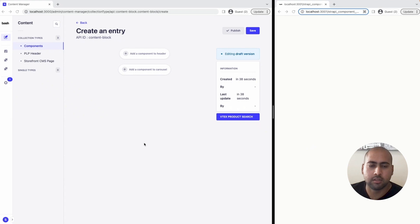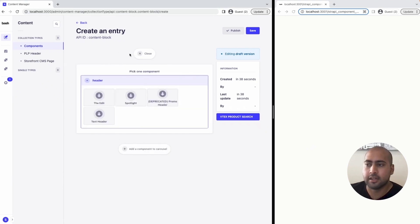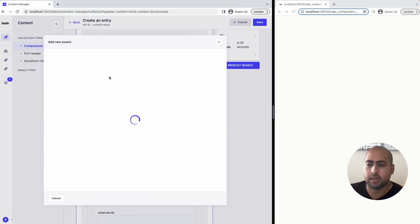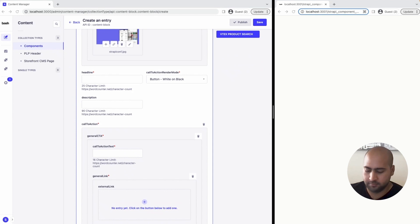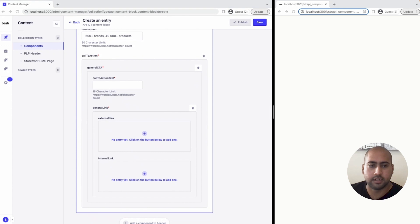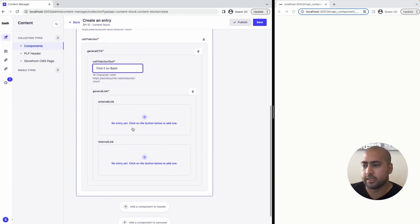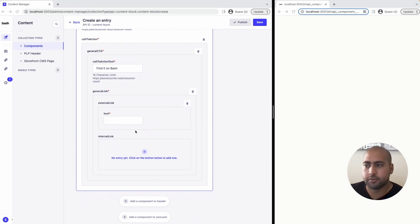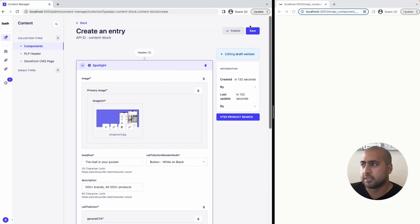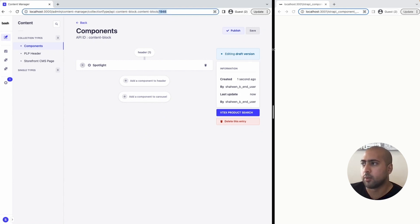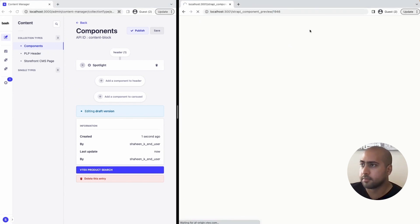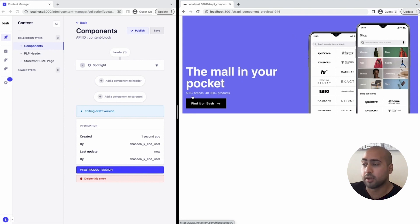The first component we're going to build out is a spotlight that advertises Bash. I'm going to click to add a new header and choose a spotlight. I will then choose to add an image — this image has already been added to Strapi. I'll then fill in the copy fields as well as our call to action: 'Find it on Bash.' We will let this link out to our Instagram page, Friends of Bash. I'll then hit save, grab this ID of 1946, come over to our web app, add this to the URL, and as you can see, we've built out a spotlight that advertises Bash.